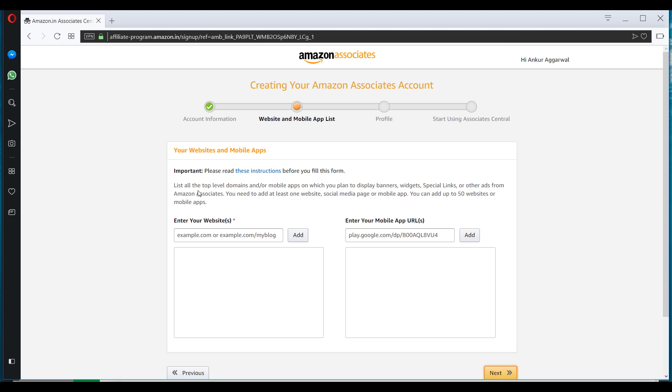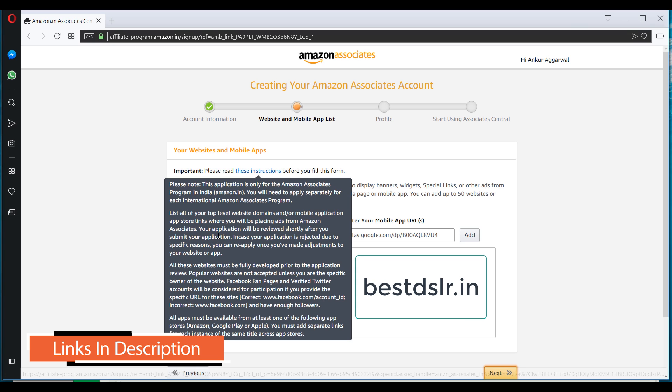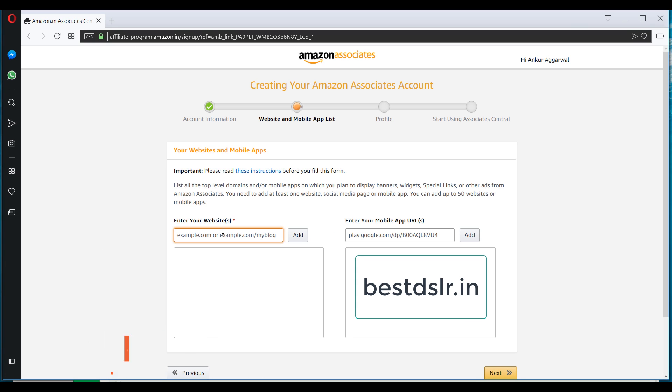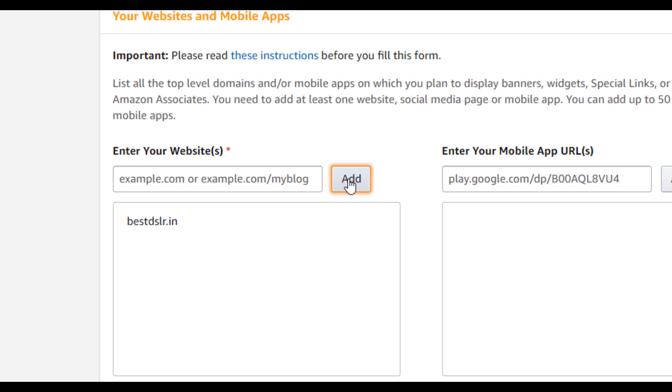So here's the section where you'll have to add the website on which you'll be promoting the Amazon affiliate links. So if you're following our Amazon affiliate marketing course, then you know that we have created a website called bestdslr.in. So I will be adding that domain here. So click on add. Click on the next.